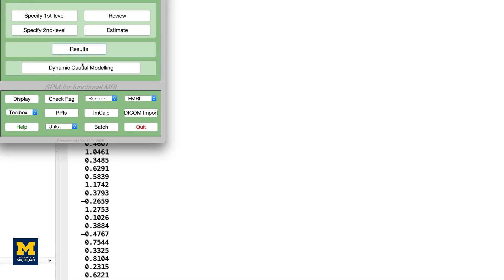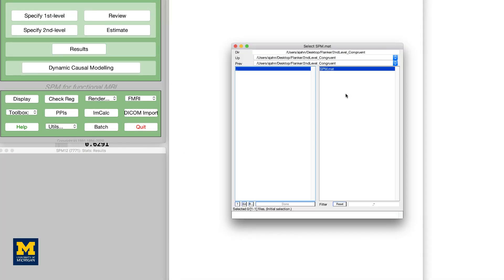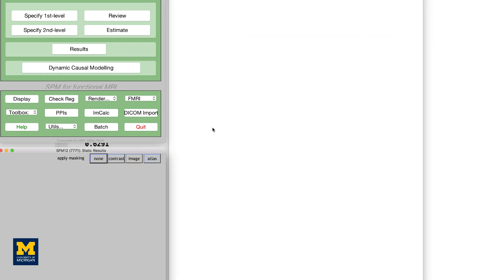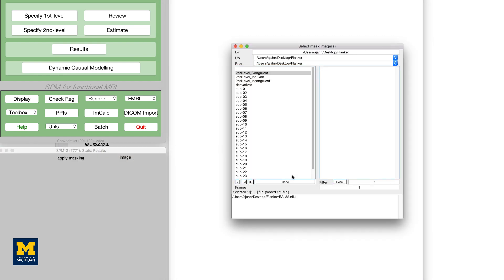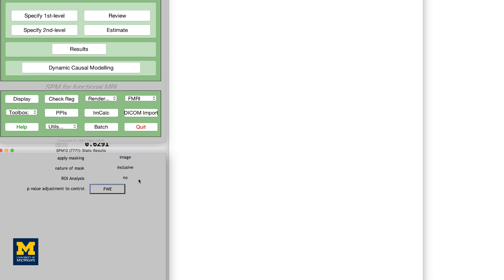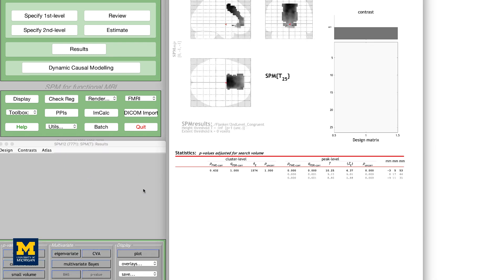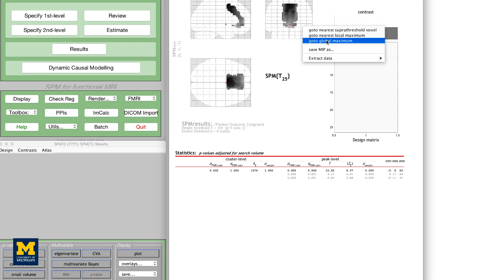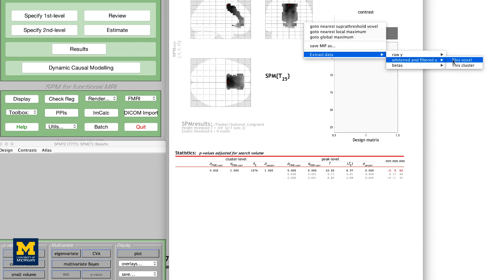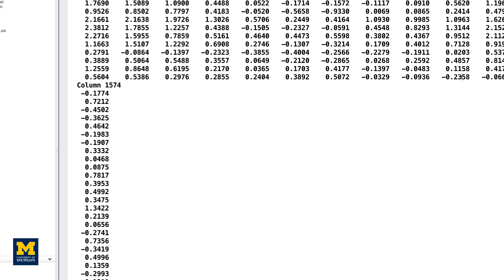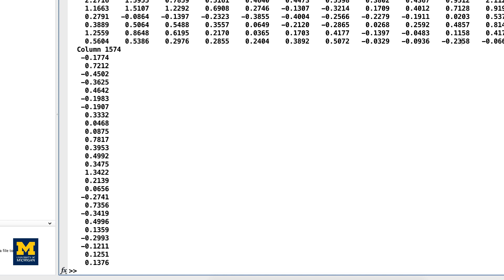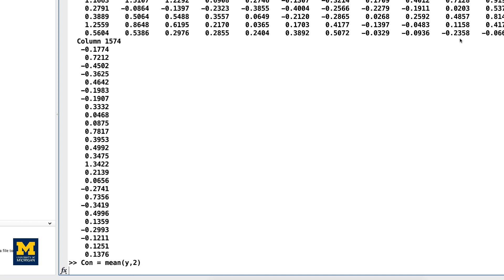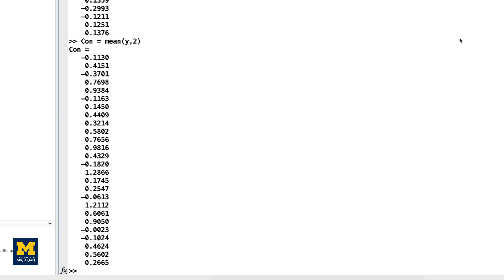We will now do the same procedure for the congruent contrasts, loading the spm.mat file from the second-level congruent directory and selecting the same options as before. When you have displayed the results within the BA32 ROI, extract the data, and then from the MATLAB terminal, type: Con = mean(y, 2). We now have a pair of 26 numbers, one pair per subject.